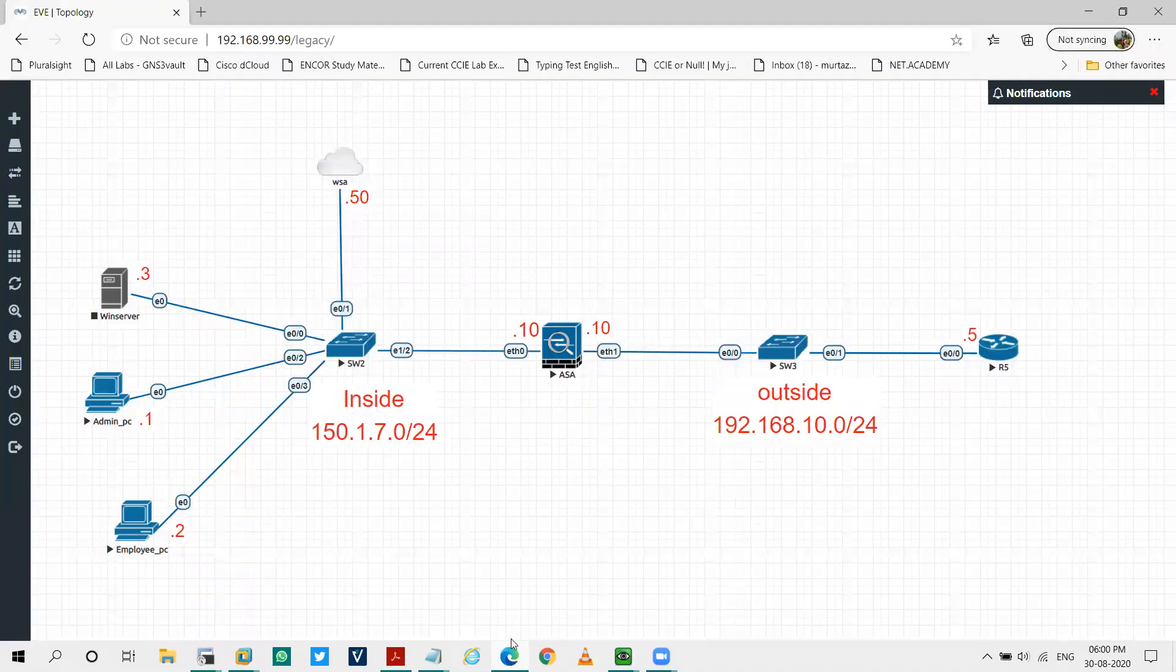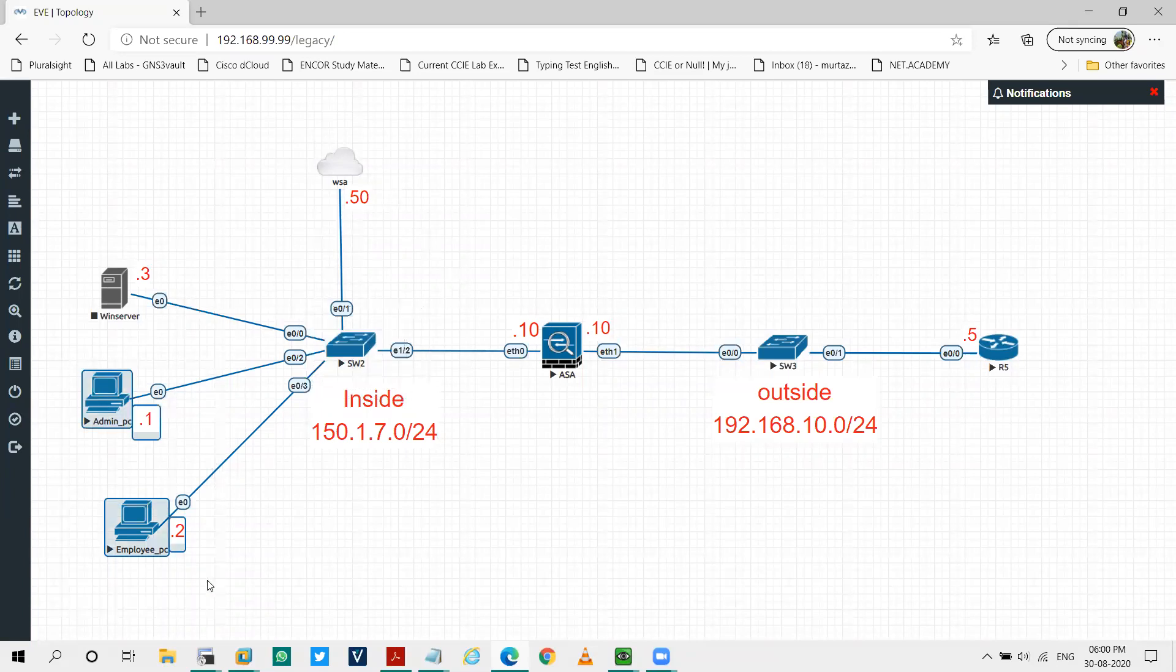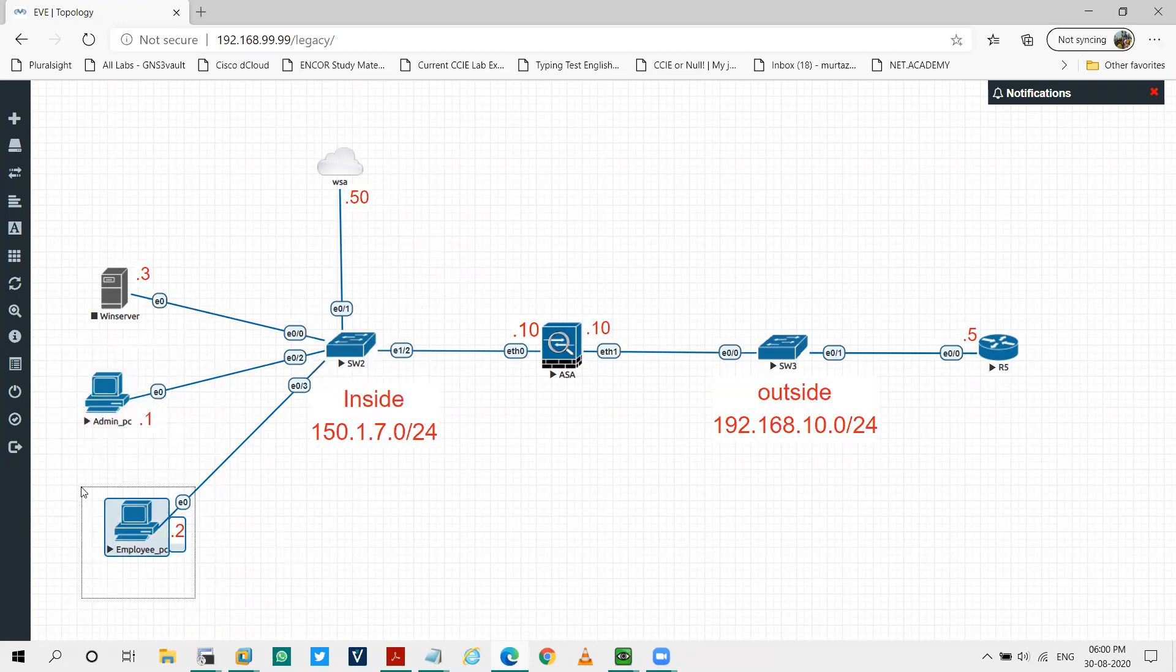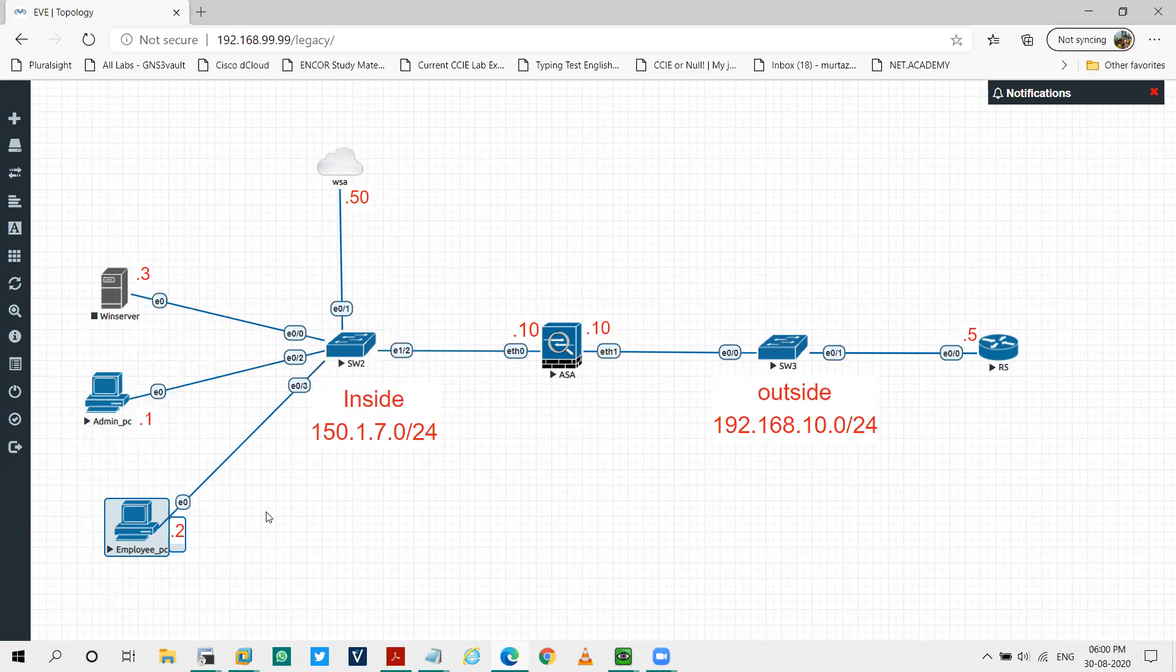This is my topology. On this switch, I've connected two PCs. One is admin PC and employee PC. Admin PC will be used for the management purpose and employee PC will be used for the testing purpose.